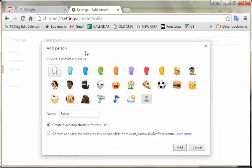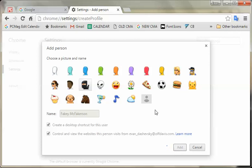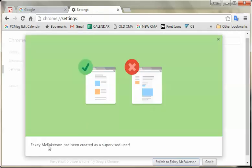We're going to create someone named Fakie McFakerson, and we're going to make them a ninja — because why not. Now if you're just having someone who you trust to use the web as they will, you can just add that and switch back. But if you have a child in your house and you want to monitor how they're using the web, you would click here to control and view websites via a dashboard. So let's say we are going to create a managed profile — you hit Add. Fakie McFakerson has been created as a supervised user. That's a keyword.